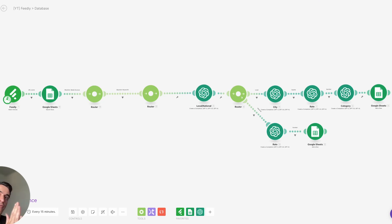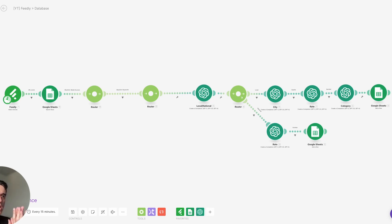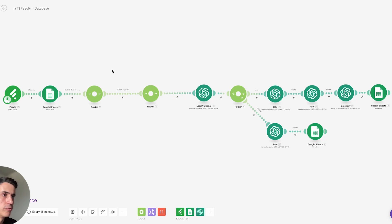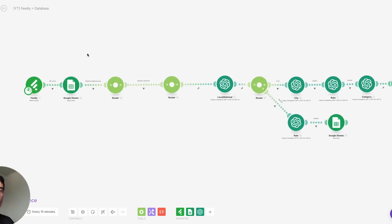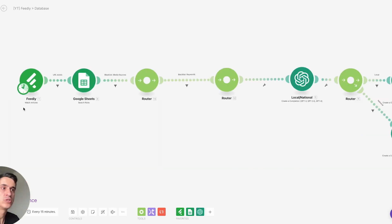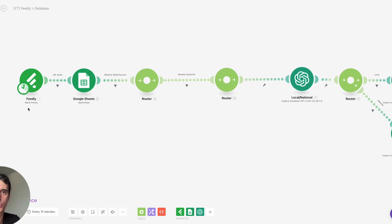Basically what I'm doing here is receiving all the news articles and adding some filters. There are some media sources that I don't want to track, and there are some keywords that I don't need. For example, in this case we are doing this for a commercial real estate company.